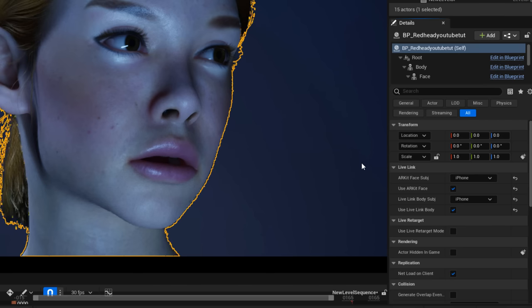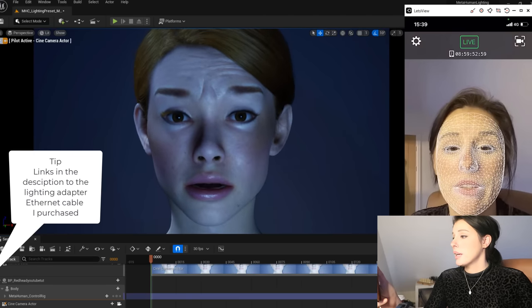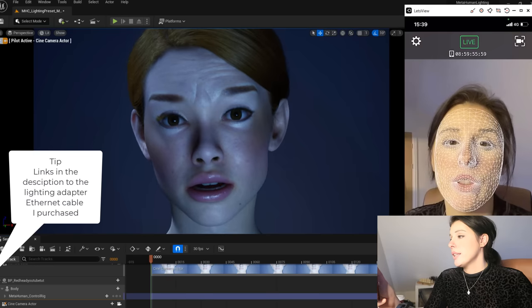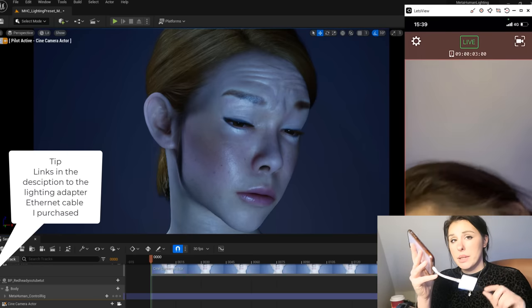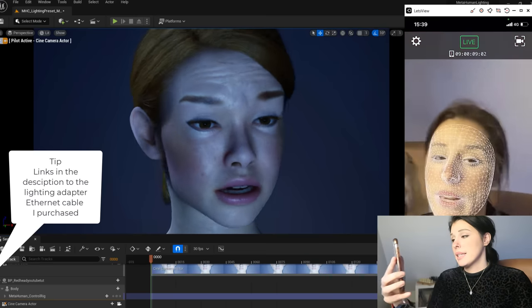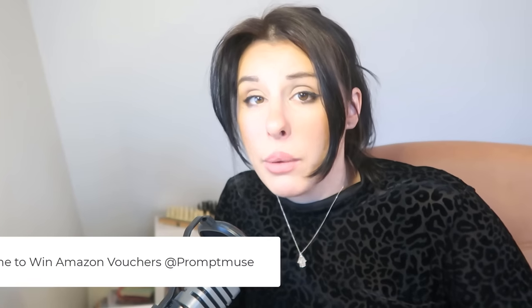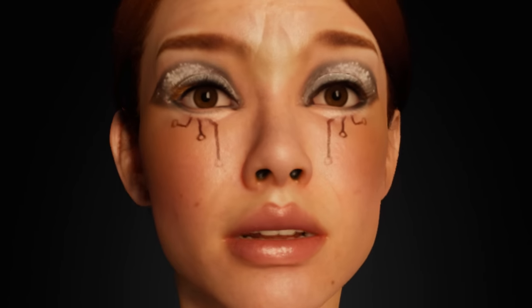Check the AR Kit Face box, and for Live Link Body I add that as well. We are now ready to pick up our phone and see if this has worked. As you can see it seems to work — there's a tiny bit of lag between the data. If your Wi-Fi connection is too slow, you can buy an Apple-to-Ethernet adapter, which is very cheap on Amazon, and connect your phone directly to your computer. I'd love to see what you guys create using this tutorial — tag me at Prompt Muse on any socials. I'll be picking a winner and putting them on my social media and giving out Amazon vouchers. Thank you so much, and that will do it — bye bye!